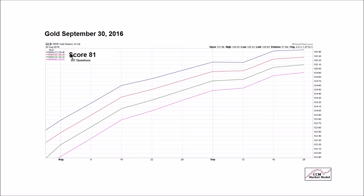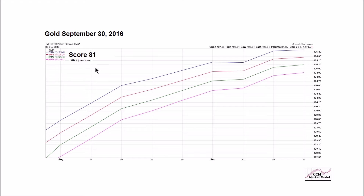Here's an example of what four of those questions might look like: is the slope of the 17-week exponential moving average positive or negative? As of September 30th, all of these boxes were getting ones — a positive and rising slope on all moving averages. Out of the 207 questions asked on multiple time frames, GLD scored 81 on a scale of 0 to 100.